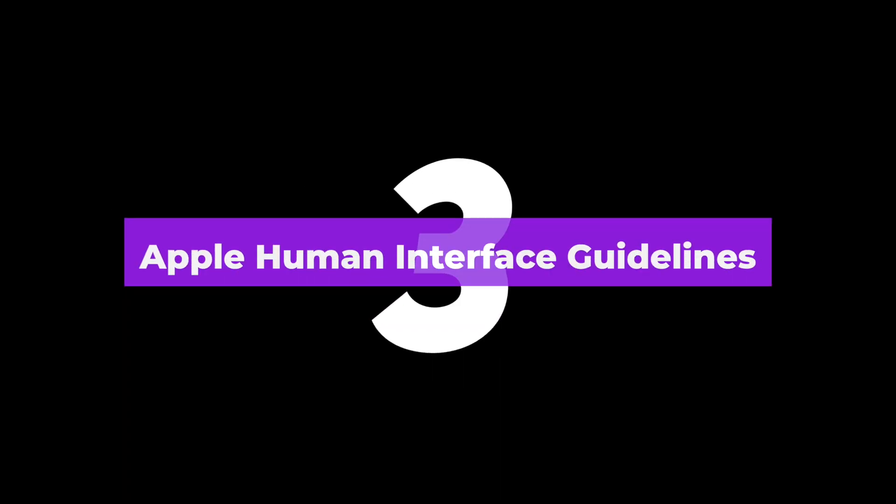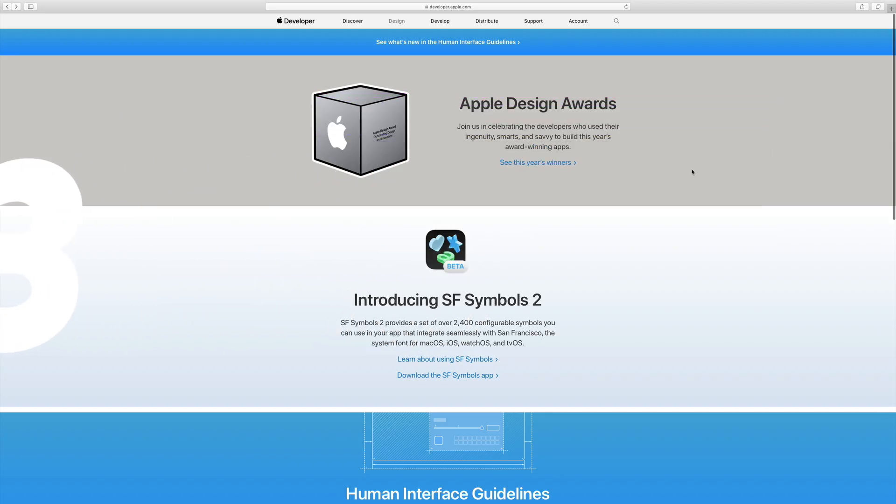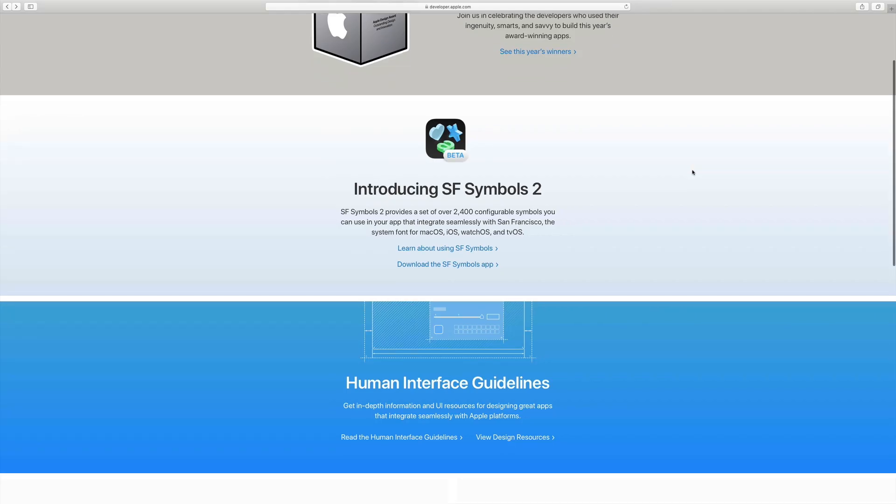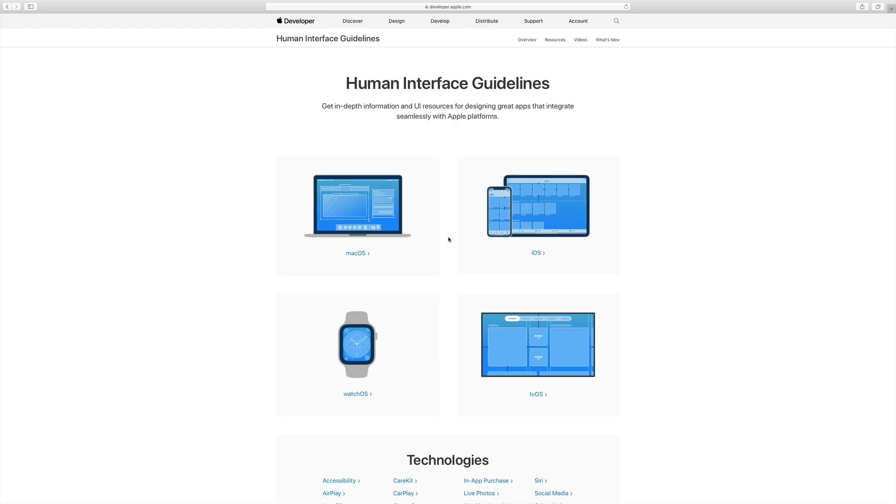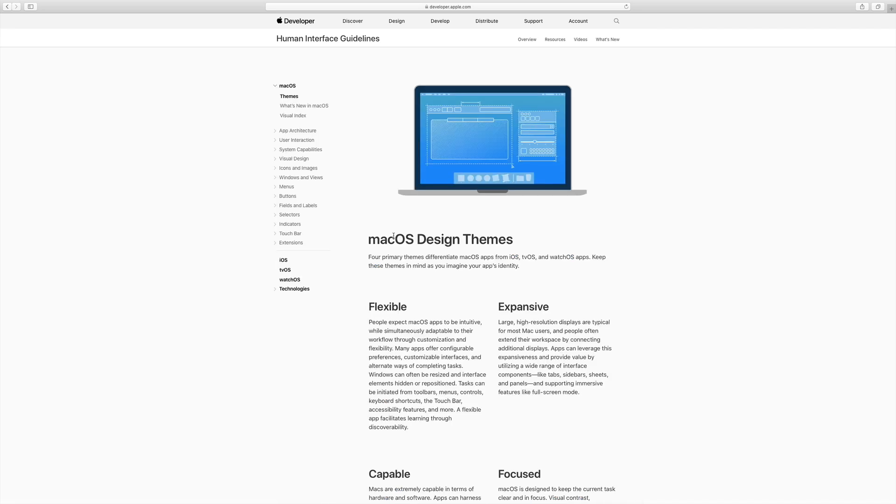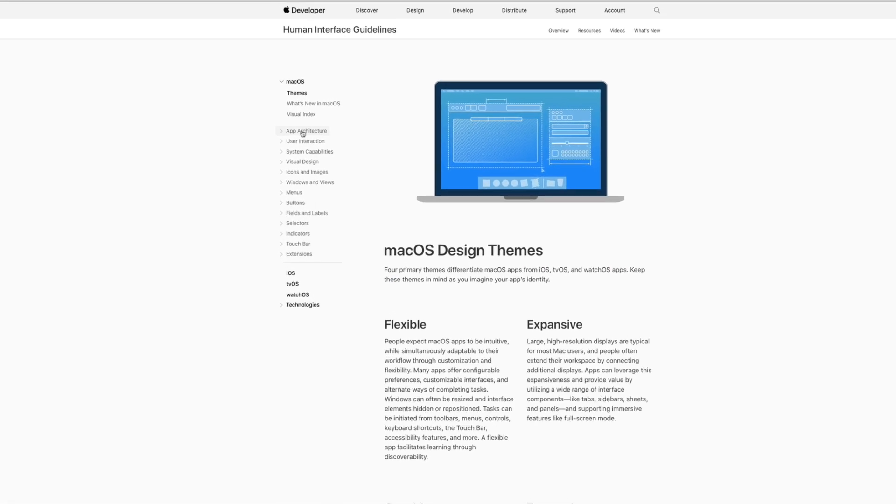Number three, Apple's human interface guidelines. Another massive design system is Apple's human interface guidelines. These guidelines allow you to take a closer look at operating systems, including macOS and iOS. And going into this,